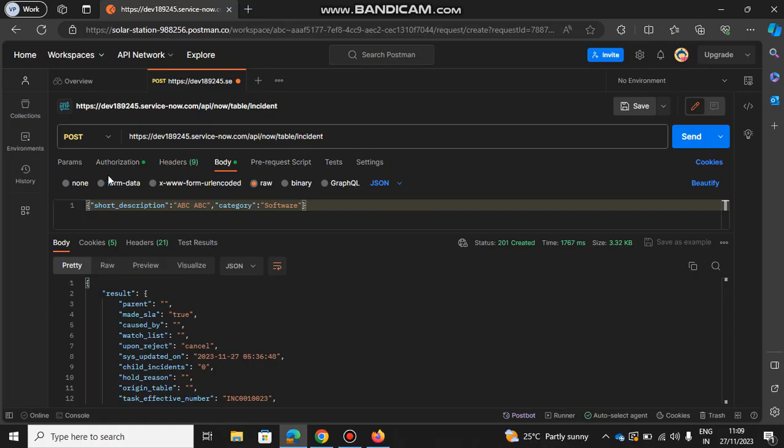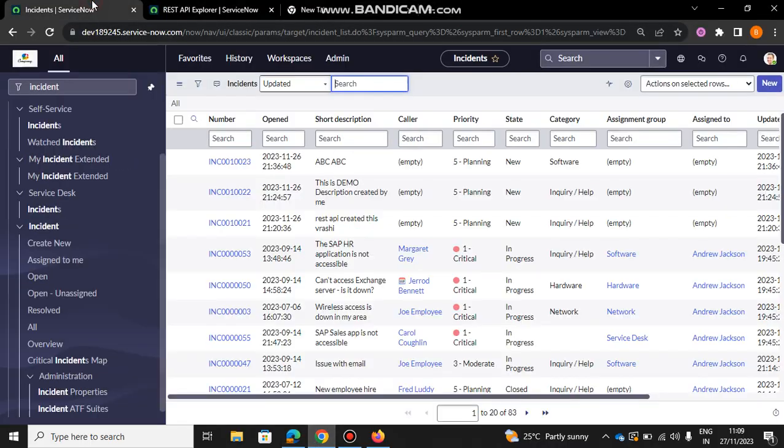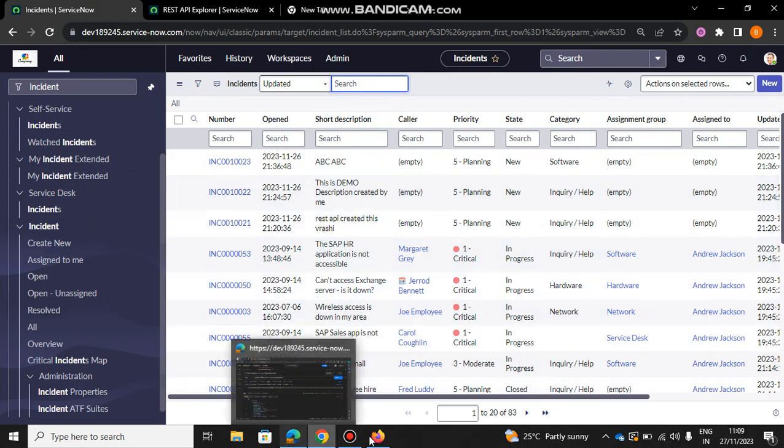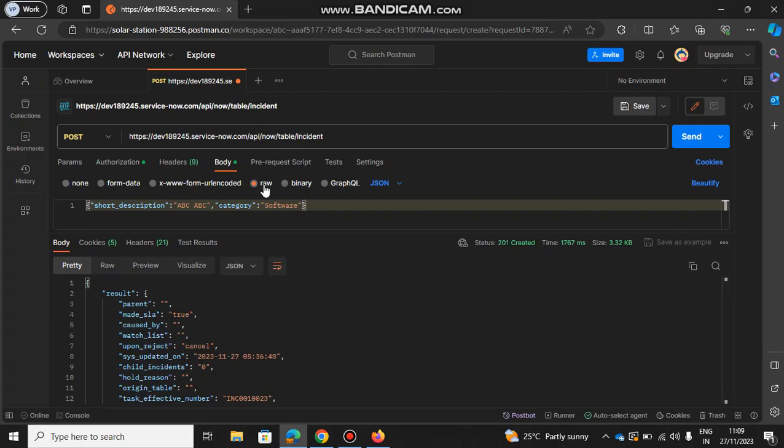Then you need to send the short description and category because these are the two fields which are present. So you want to set these things. It's very simple - in the body you need to select raw, and in the format you need to select JSON.